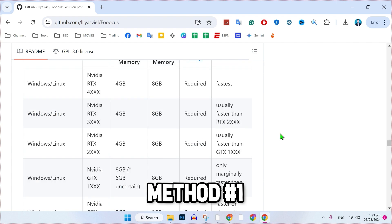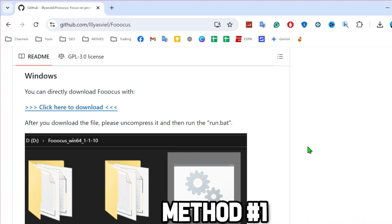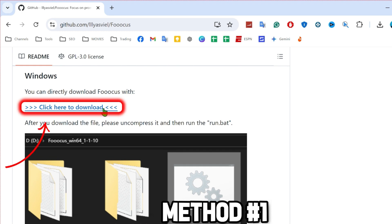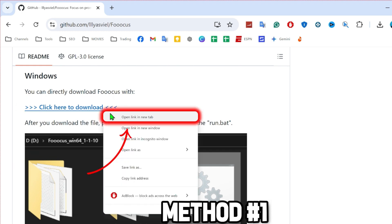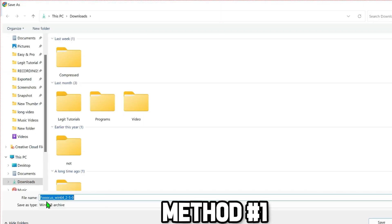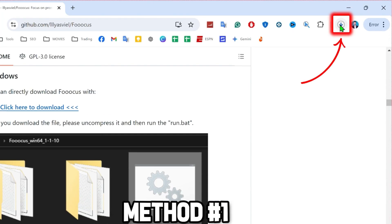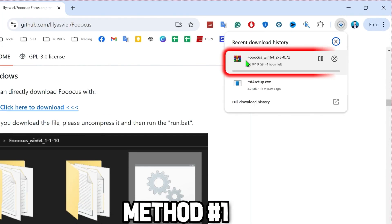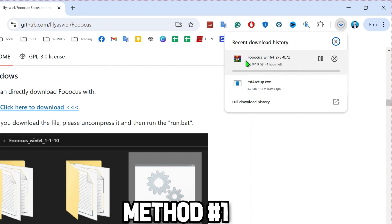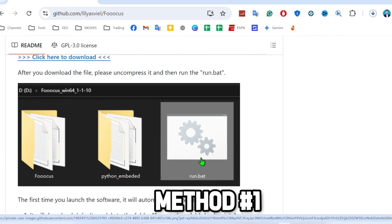But to download it, scroll upside. You will get here this Windows link and click here to download. Simply right-click on that and open in a new tab. After opening it, it will show you this location to select to download. Select it and click Save. It will start downloading. Here it is. It's a 2GB file and it will be in zip format. You have to extract it. It will look like this. Then you have to run this run.bat to install Focus.